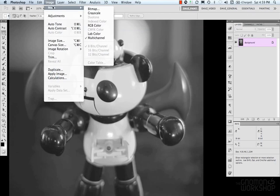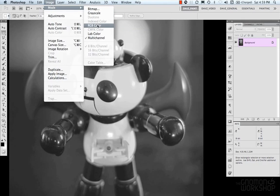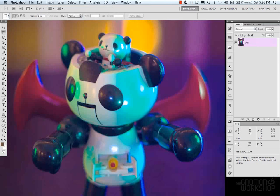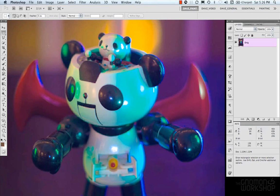So those are our color modes. They're found under image mode. We have bitmap, grayscale, duotone, RGB color, lab color, and multi-channel. And this brings us to color settings and color profiles.